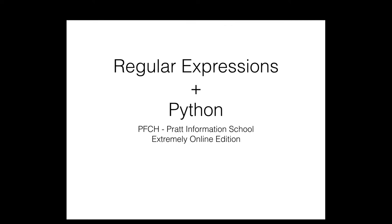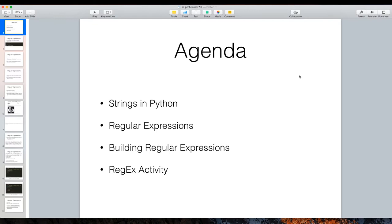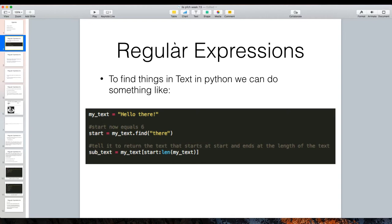Welcome to Regular Expressions and Python, a lecture for the Programming for Cultural Heritage class at the Pratt Information School. Today we're going to look at regular expressions and specifically regular expressions in Python. We already know about strings and what they can do — we can define strings, get strings from other sources like APIs and web pages. Strings are basically a big list of characters; there's not really any structure to it. It's unlike a Python dictionary that has key values — it's just a big block of text.